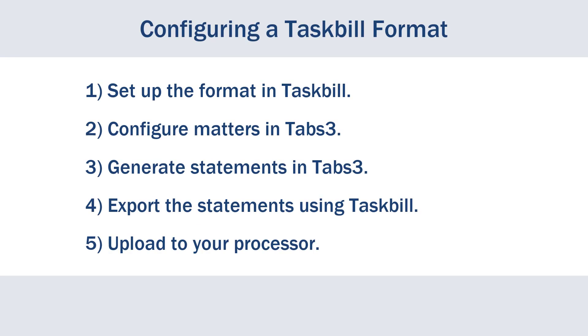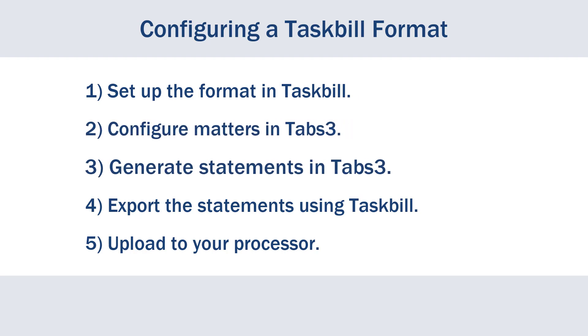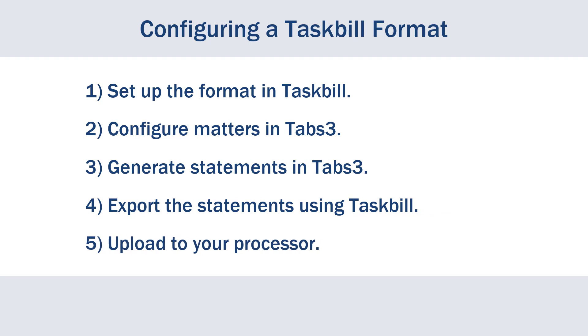Setting up and using a Task Bill format typically consists of the following process: a one-time configuration of the format in Task Bill, configuring any matters that will use that format in Tabs 3, entering time and generating a statement in Tabs 3, exporting the statement using Task Bill, and uploading your exported file using your processor's preferred method.